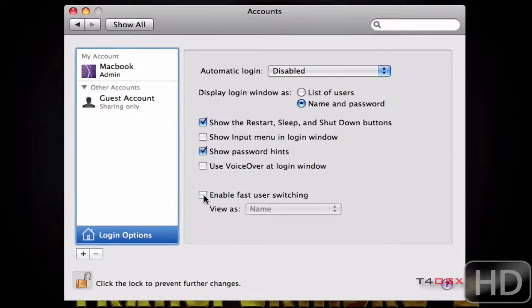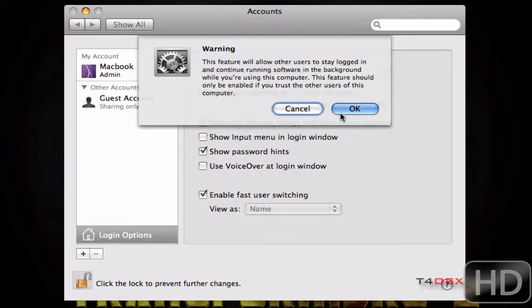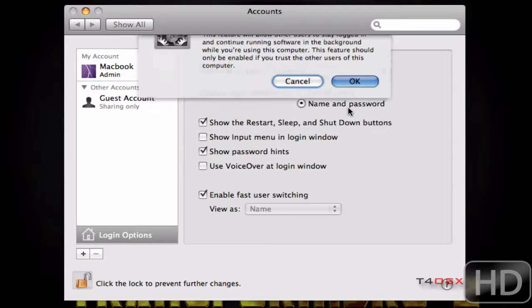And then you're going to click Enable Fast User Switching right here. So then it's going to come up with a notice that says this feature will allow other users to log in and continue running software in the background while you're using this computer.